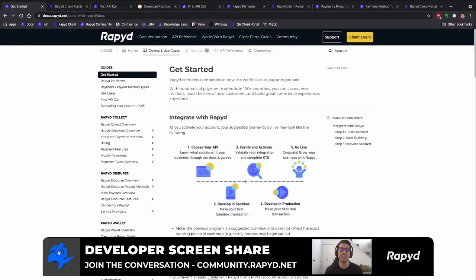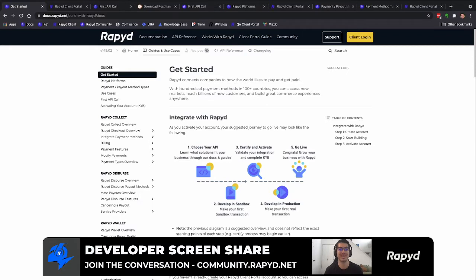Thanks, Drew. So we have our community and we have our documentation. And now we're going to walk through what it looks like to get started with your first API.